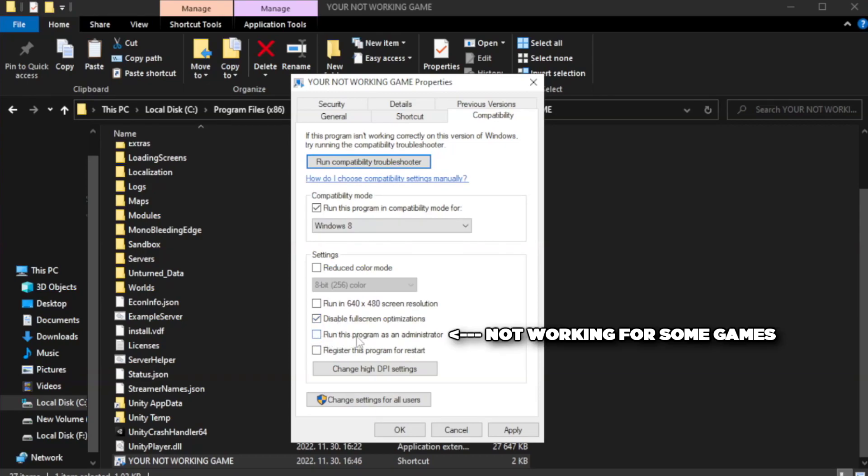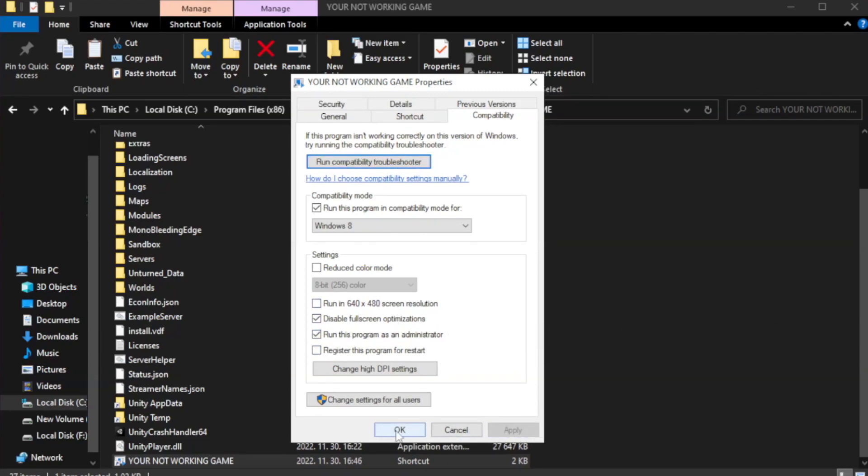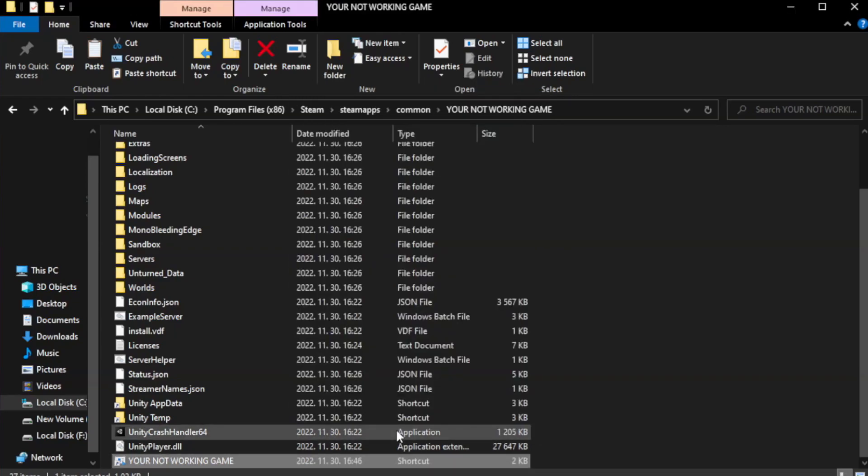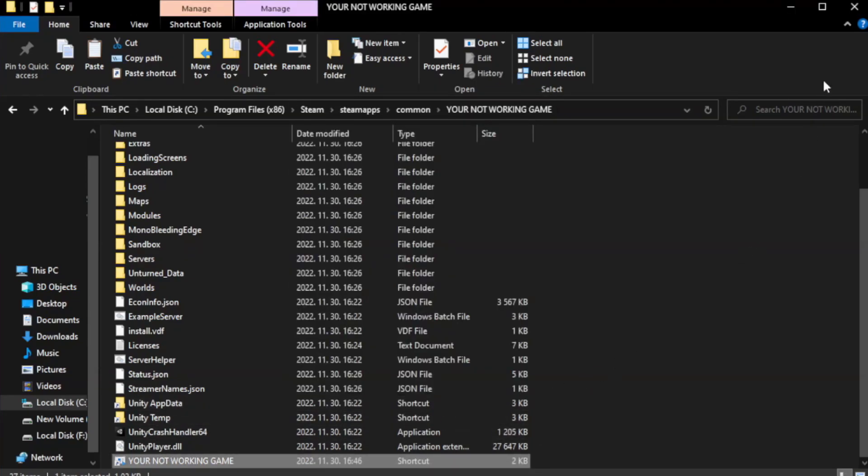Check run this program as an administrator. Apply and OK. Close window.